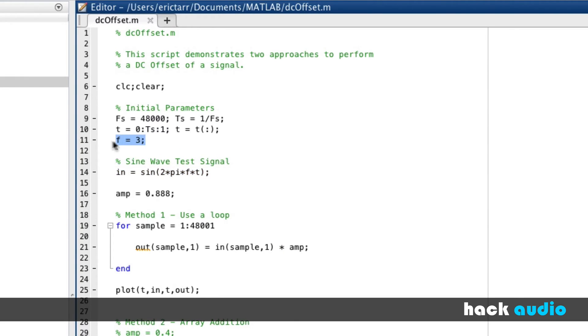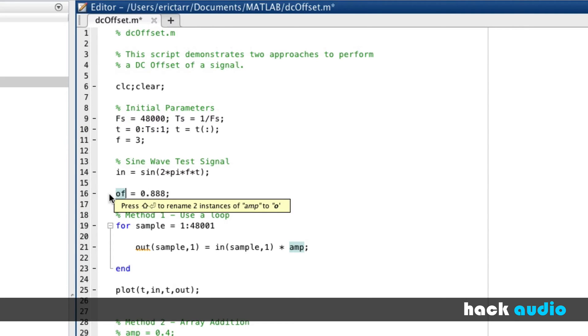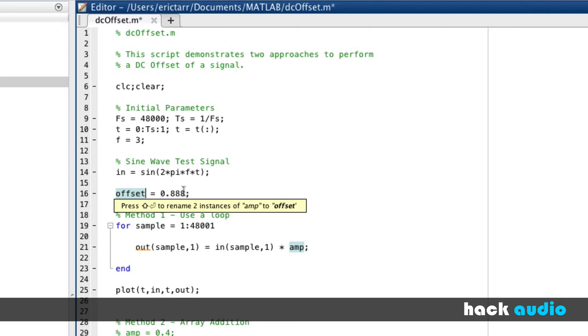It has a frequency of 3Hz, it'll last for 1 second long, and has a sampling rate of 48,000 samples per second. Before we created a variable called amplitude to scale the amplitude. In this case, let's change the name of this variable so it describes what it's going to do. We'll name it offset, and we can choose whatever value we like here. I'll use 0.5.